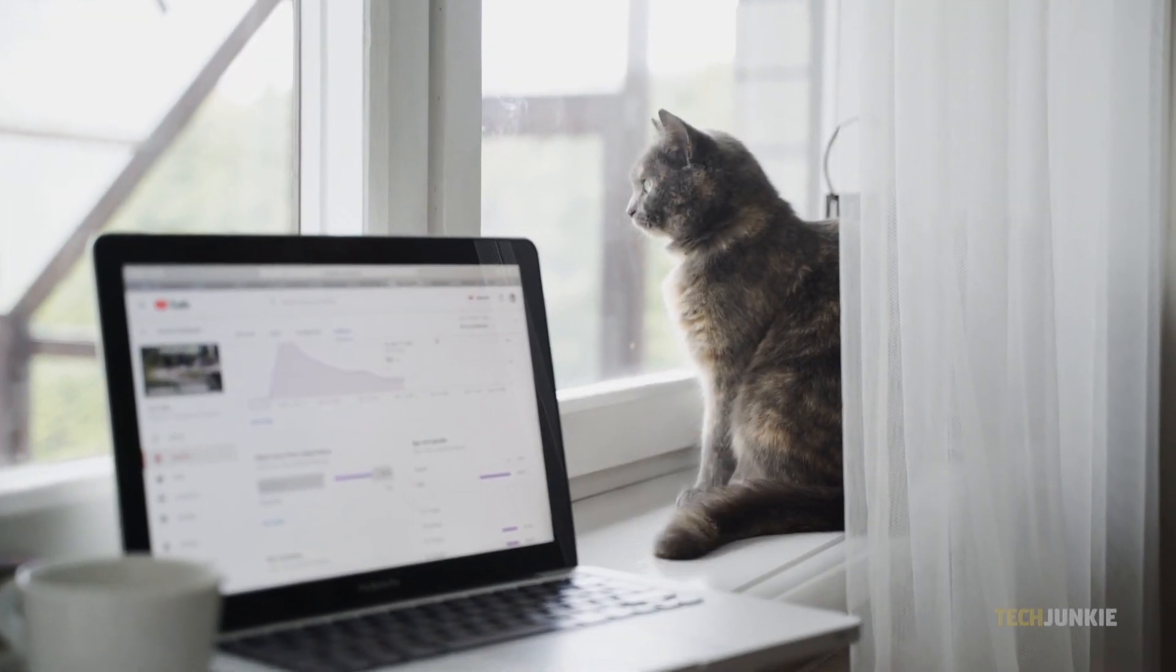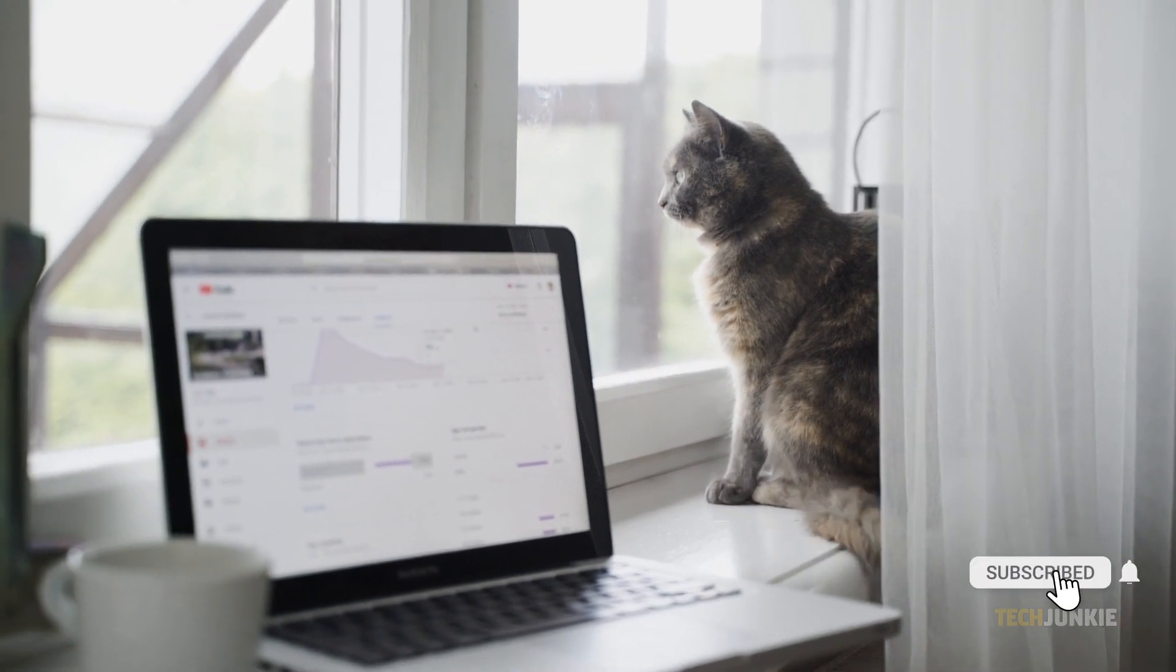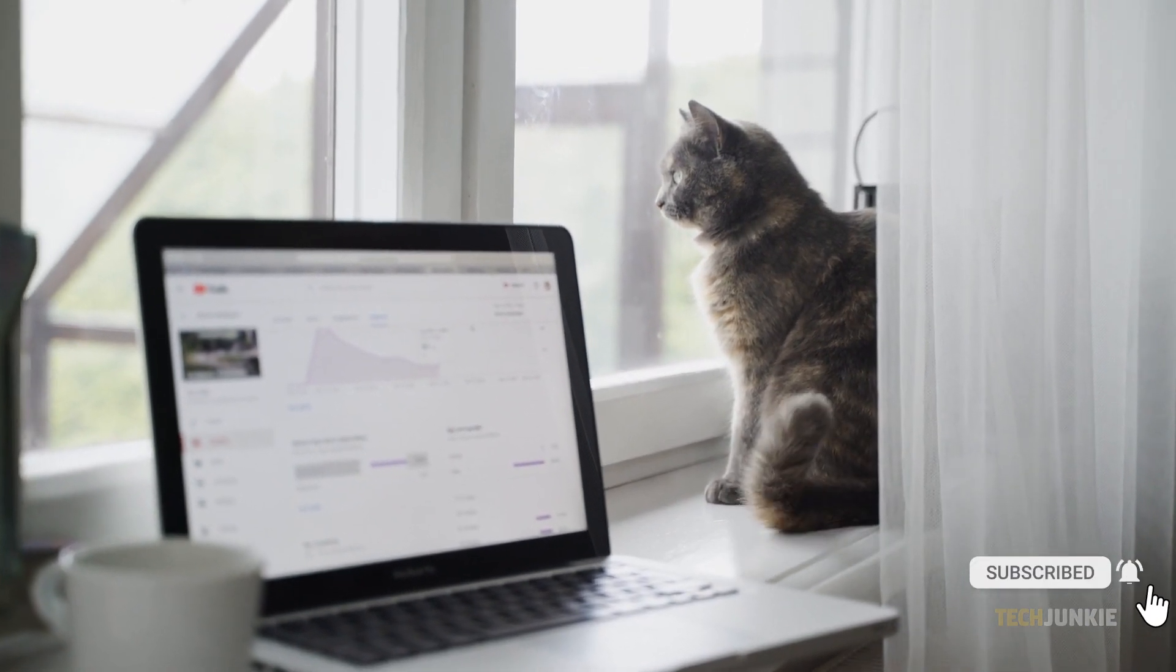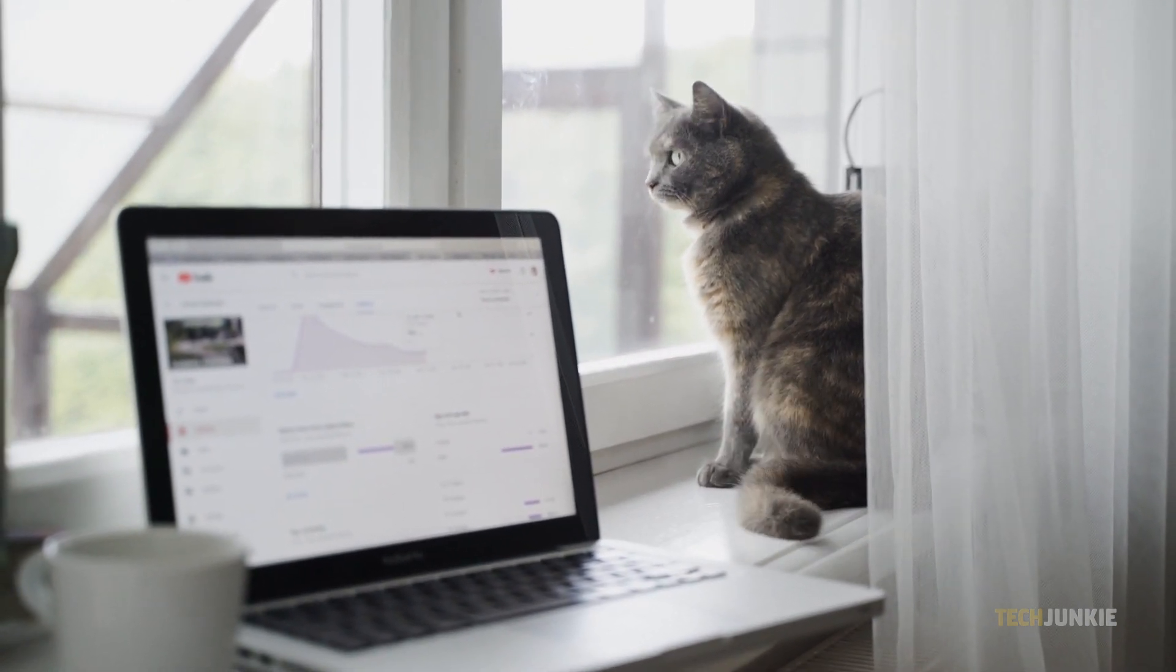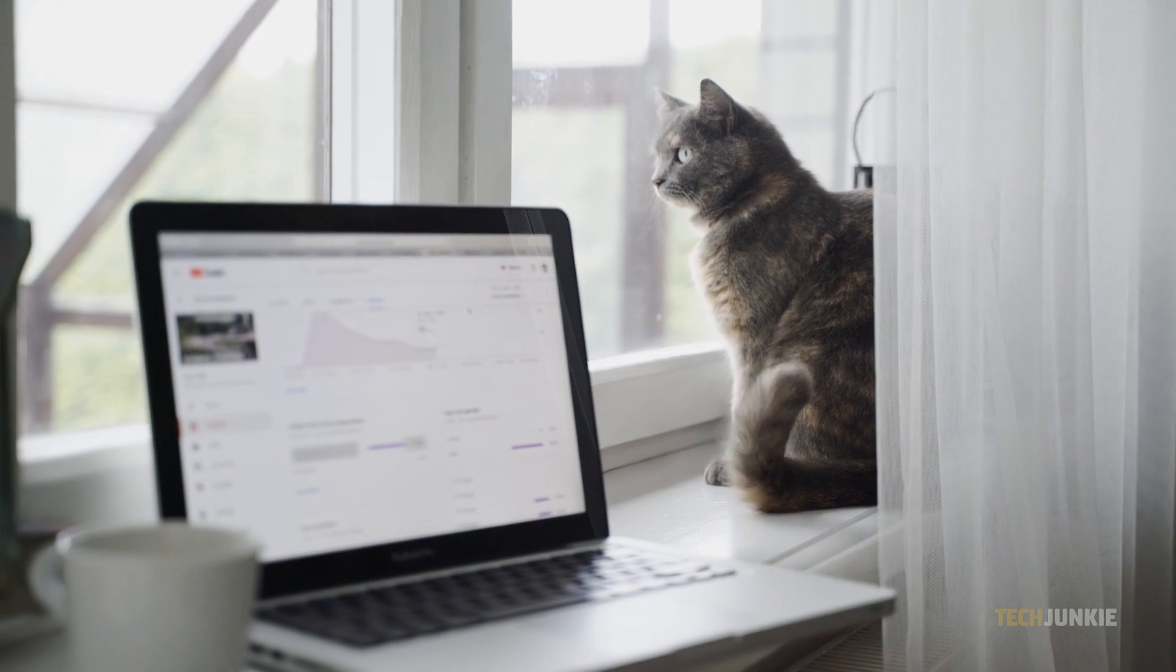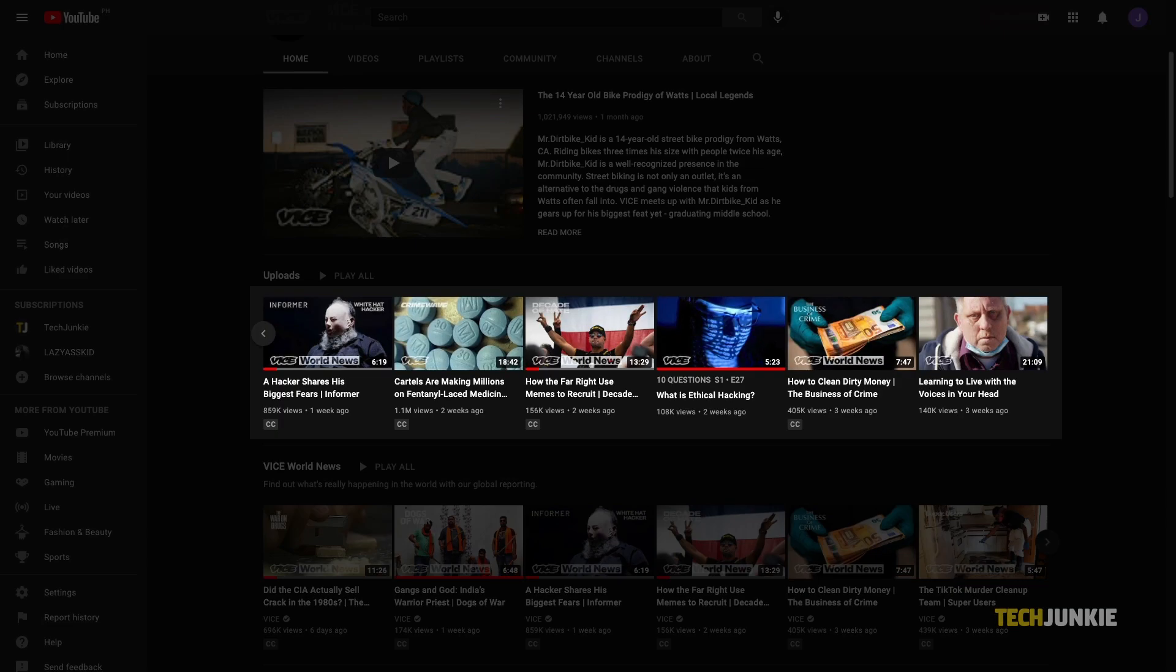Before we begin, it should be mentioned that transcripts are only available if closed captions have been enabled or uploaded by the video's owner. If you don't see a closed caption icon on the video itself, you may not find a transcript available for it.